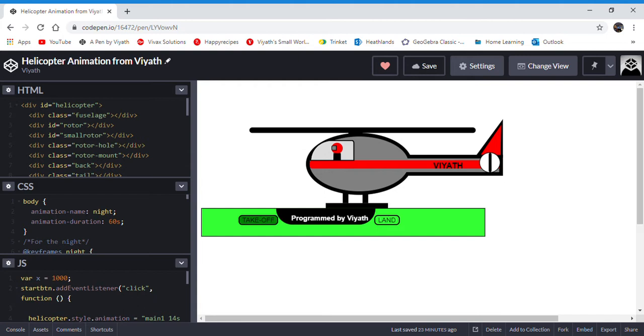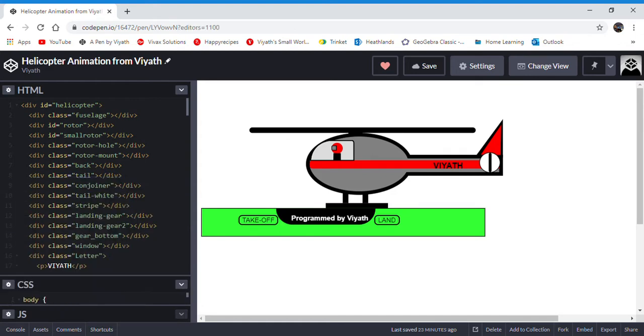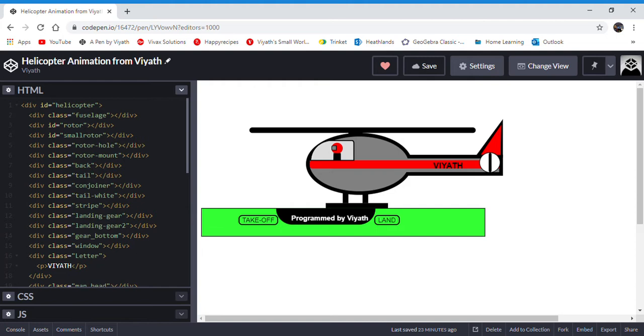JavaScript programs these two buttons. CSS makes the helicopter itself, and HTML just orders all the chaos. So let's look at HTML.